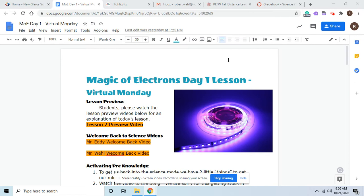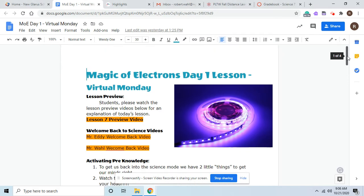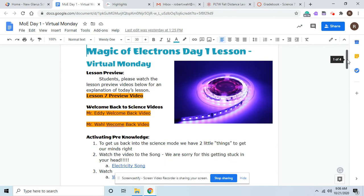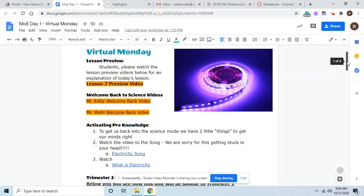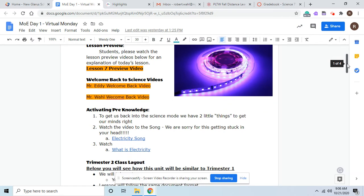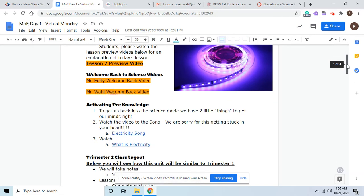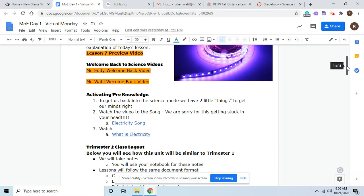So what you're going to have on the first virtual Monday is that you will have this video that you're listening to now. You'll have Mr. Eddie go through some of the things in his class, and I will go through some of the things in my class. As we start to go through this, we will have a lot of things that are the same, but we'll have some things that are different.